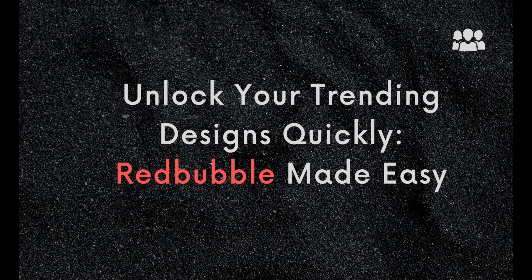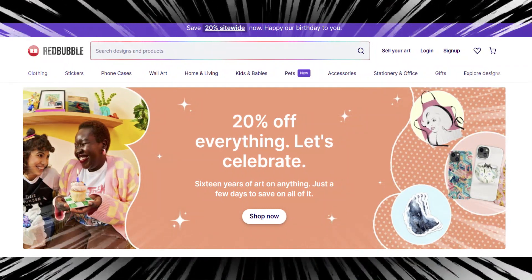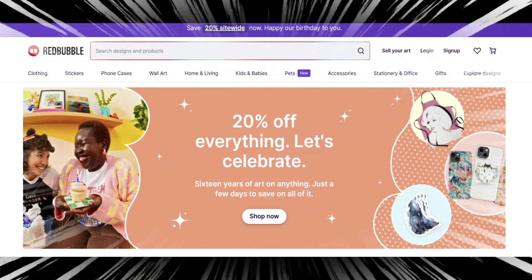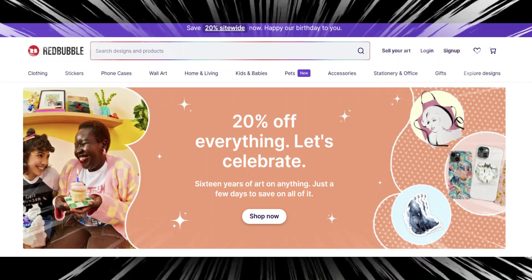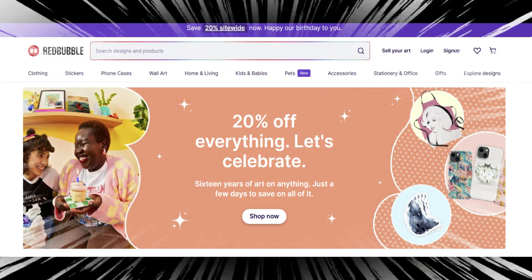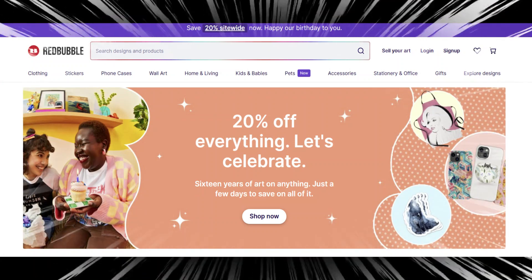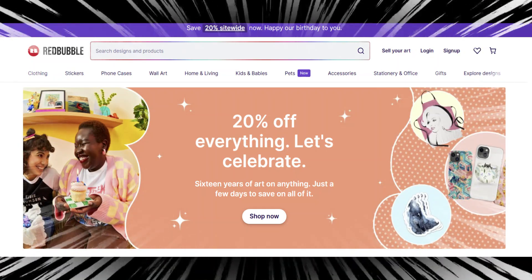Hello everyone, welcome to Art2. In today's video we'll be discussing the different websites that can be used to find trends on Redbubble and help sellers increase their sales on the platform. As you may know, Redbubble is a print-on-demand website that allows artists and designers to sell their artwork on a variety of products such as t-shirts, stickers, phone cases, and more, with over 700,000 active artists on the platform. It's essential for sellers to stay on top of the latest trends to increase their visibility and sales.